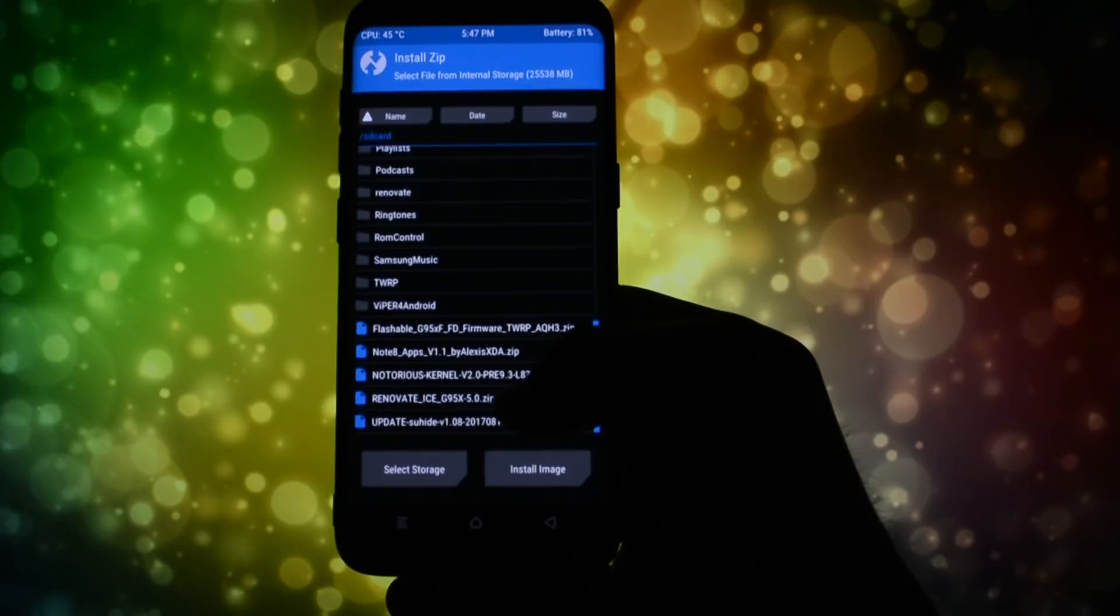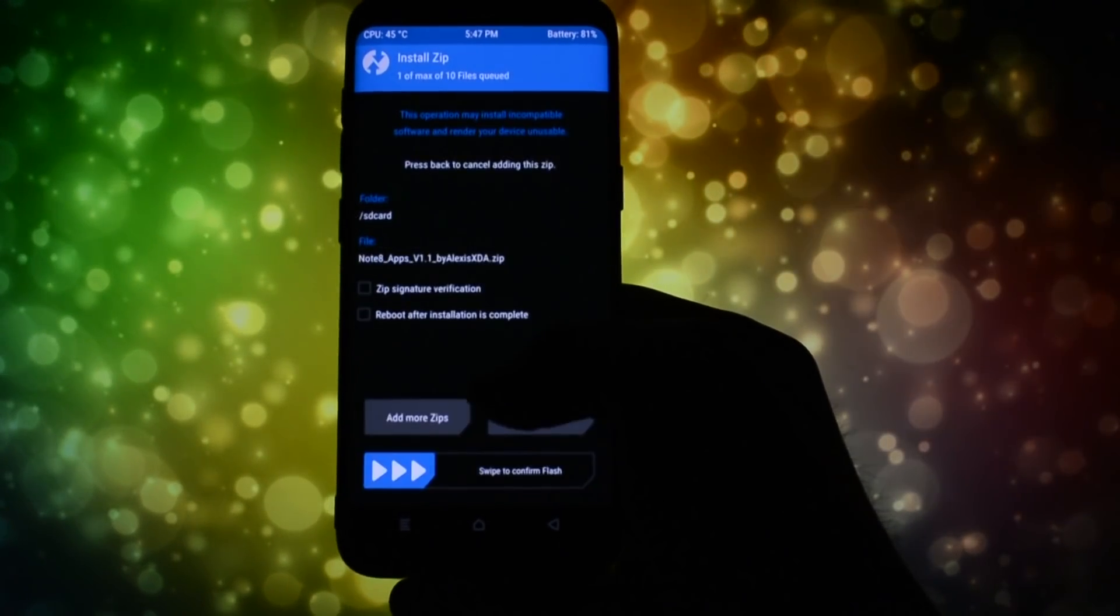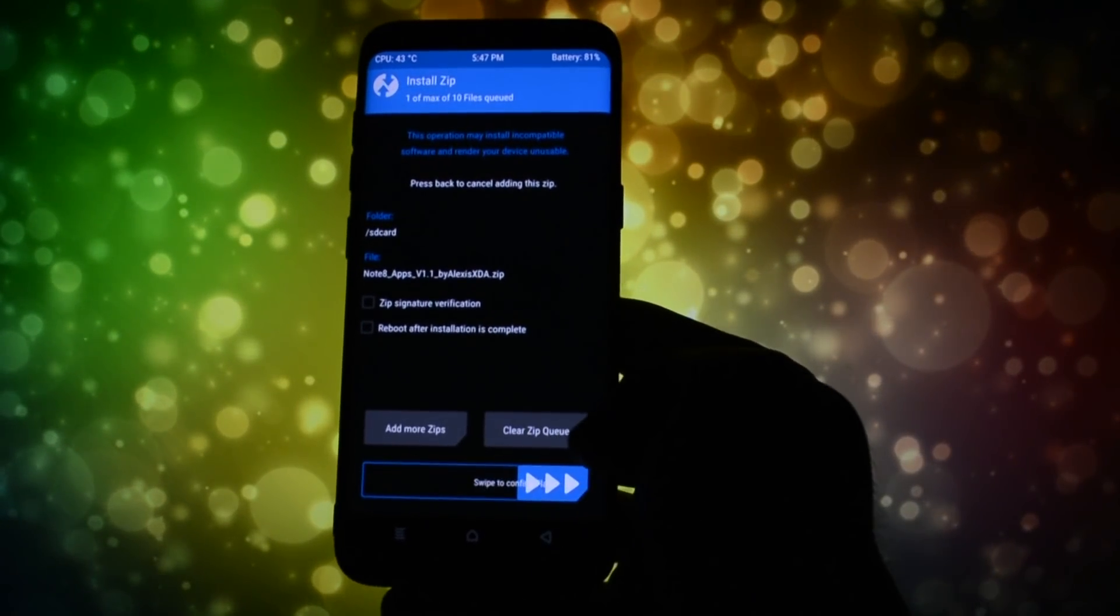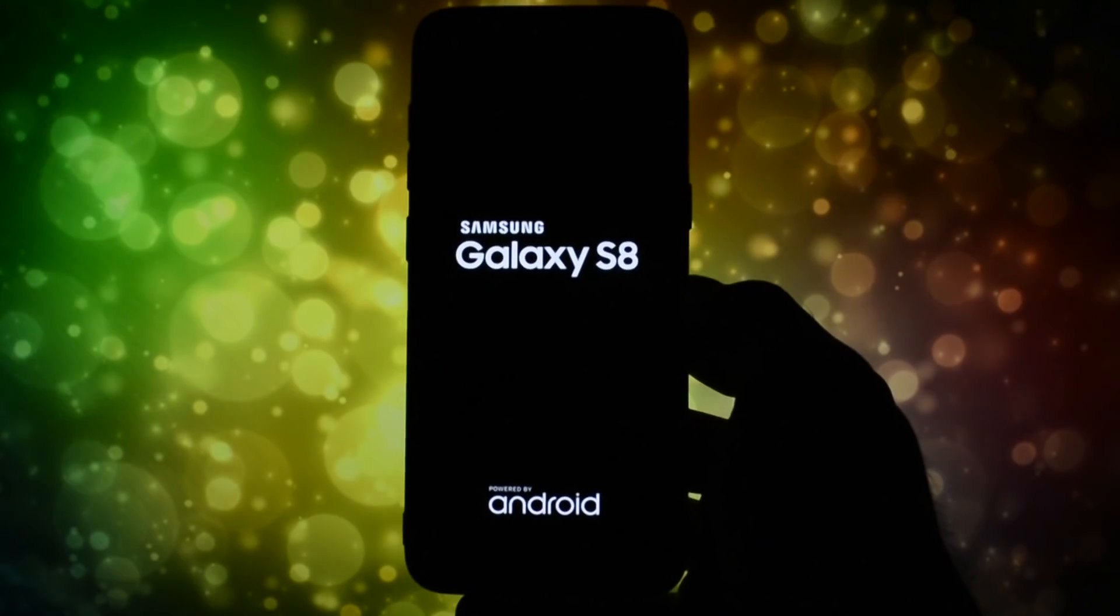Then finally you can safely install the mod. Go to install and select the Note 8 apps zip. At the end you'll have to reboot your device.